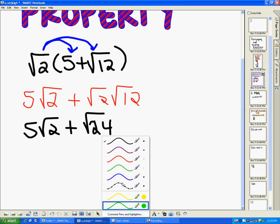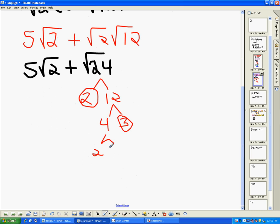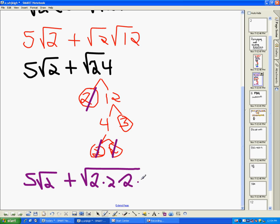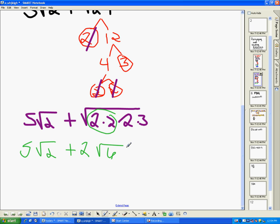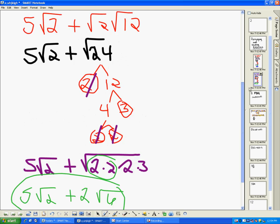The square root of twenty-four needs to be simplified, so we do the prime factorization: twenty-four is two times twelve. Two is prime, so we circle it. Twelve is equal to four times three — three is prime, so we circle it — and four is equal to two times two, both prime. So I rewrite everything as five square root of two plus square root of two times two times two times three. Looking for married pairs, we get five square root of two plus two square root of six. Because the radicands are different, we cannot combine them further. That's the simplified answer.